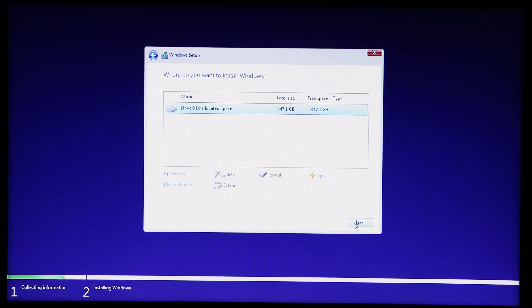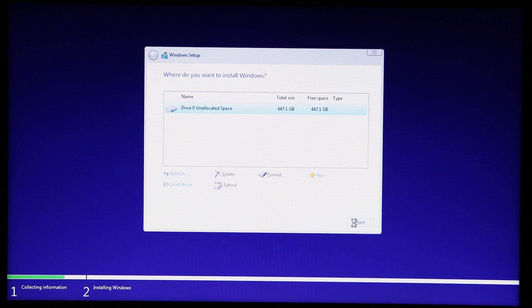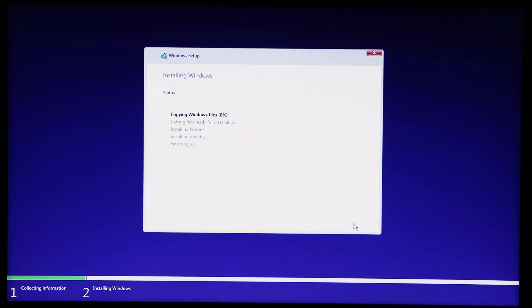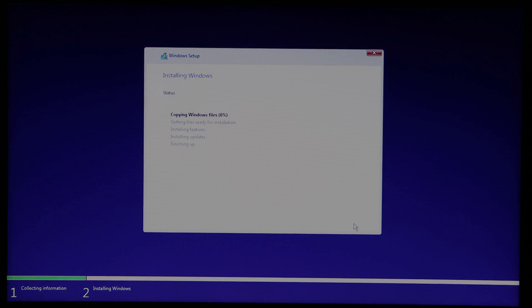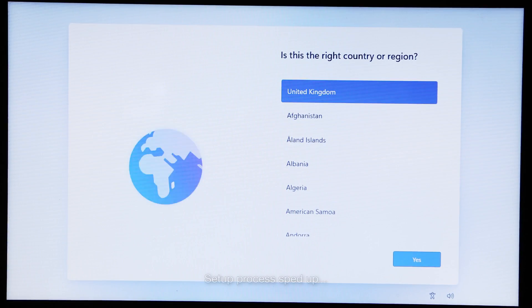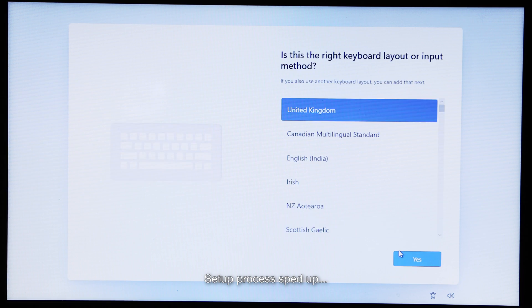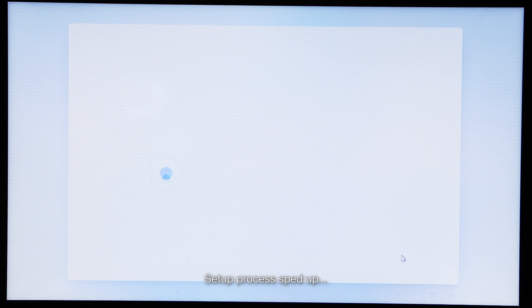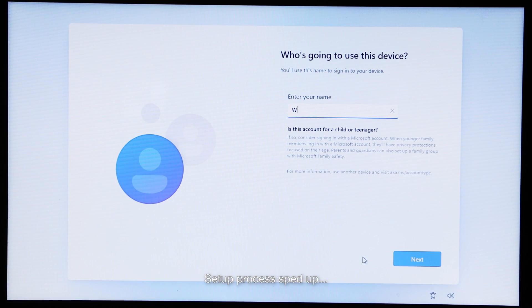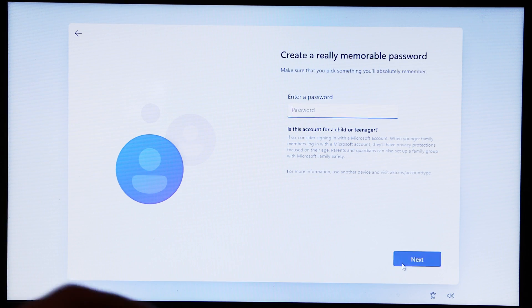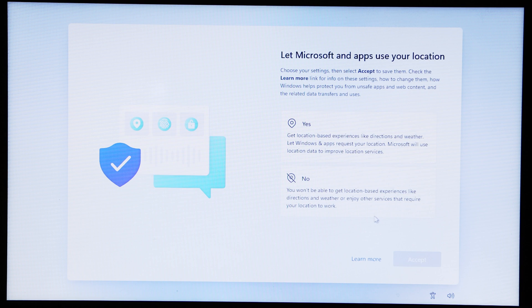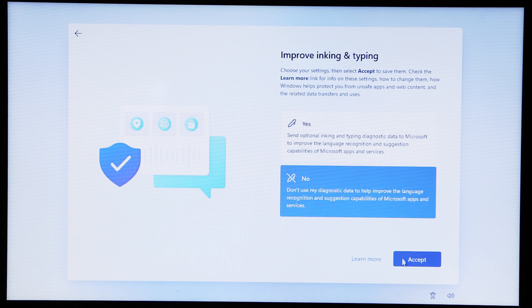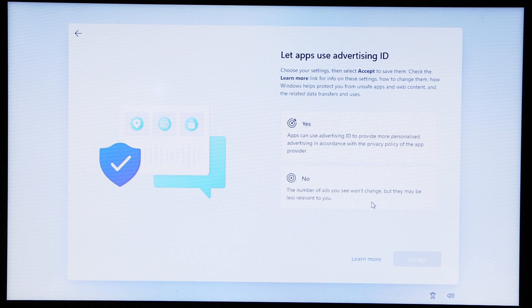Now, select the unallocated space as your installation destination and proceed through the installer. Once the USB installer has copied the files to your computer's drive, it will reboot to the Windows setup where you can set up your user accounts and get up and running. If you find yourself back at the USB installer, unplug the USB and restart your computer.